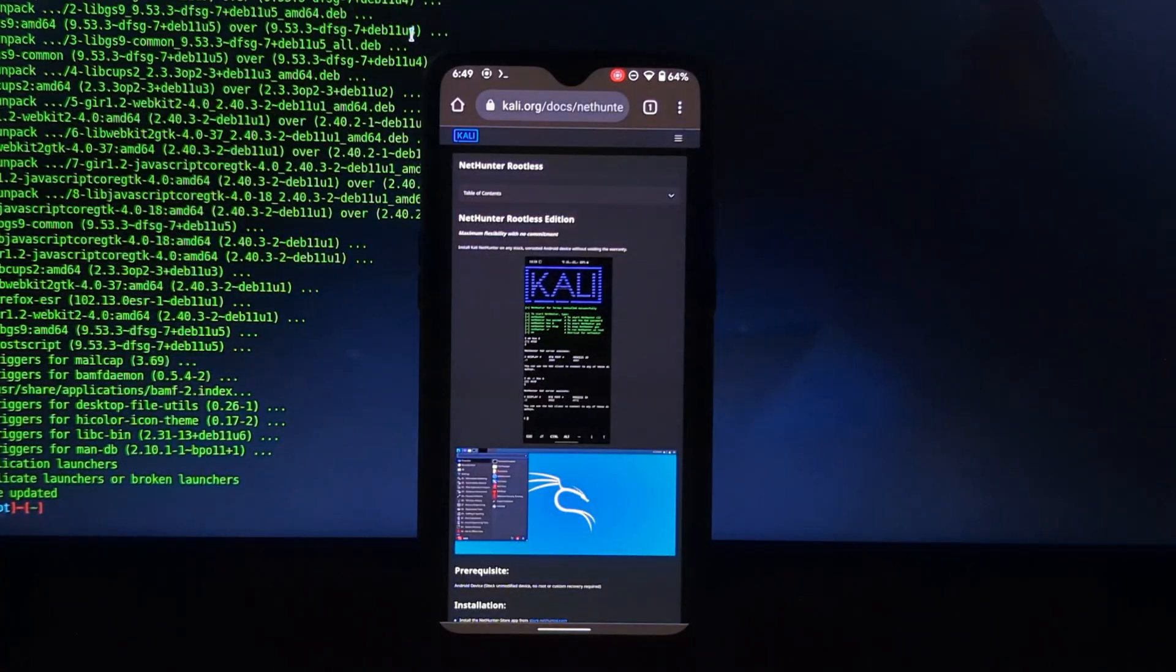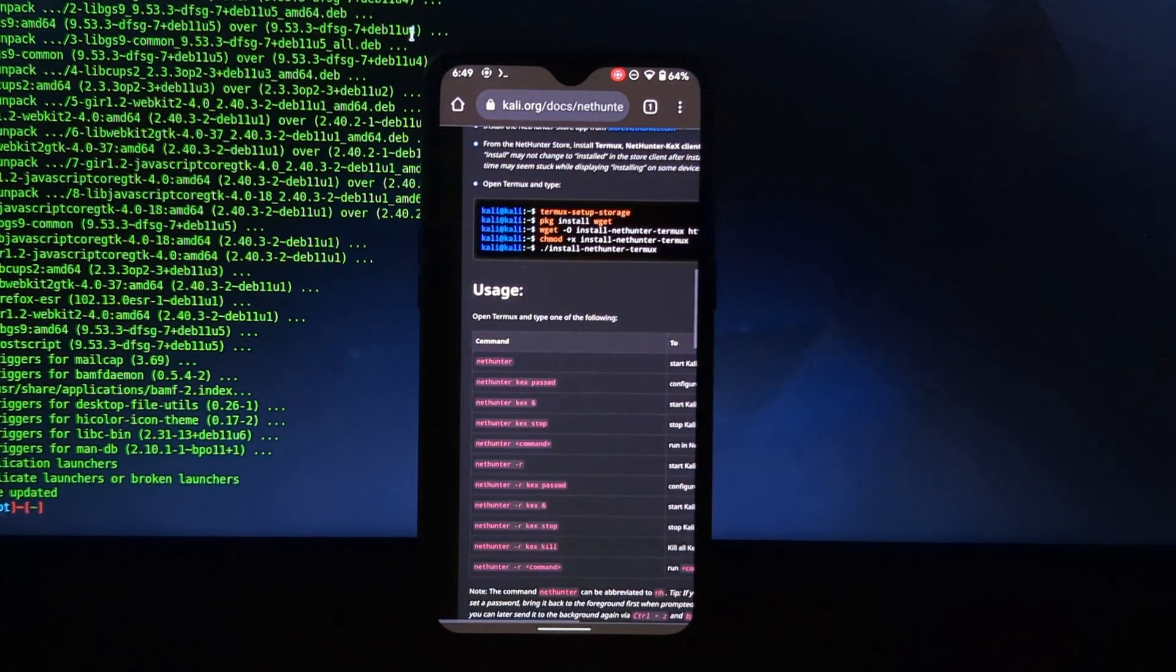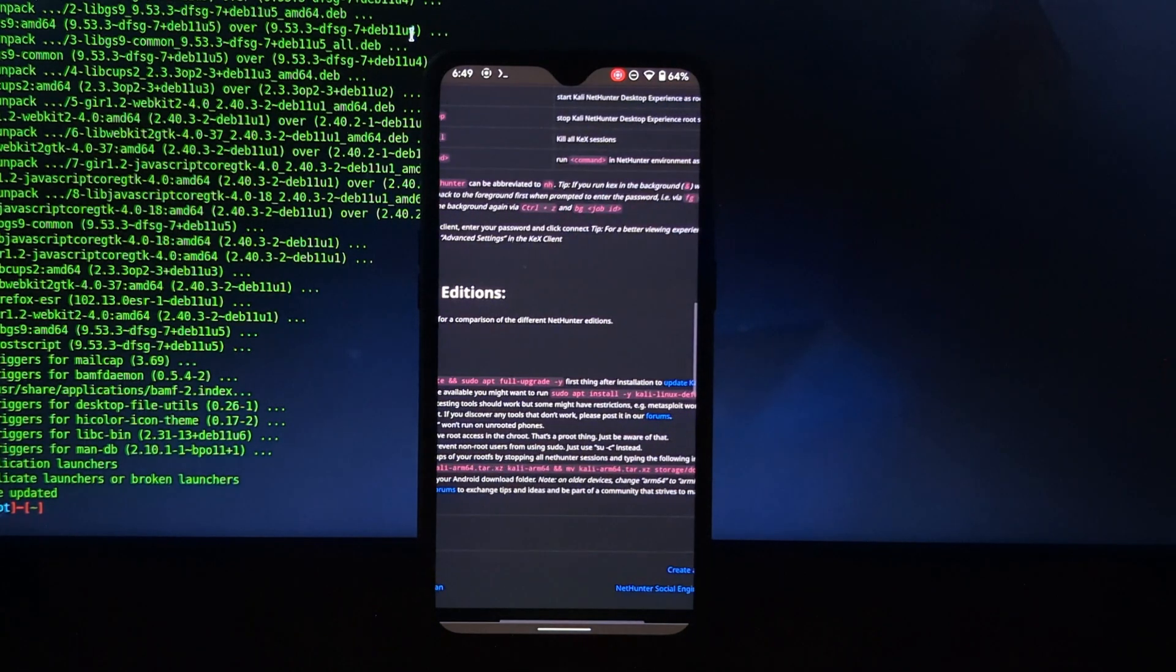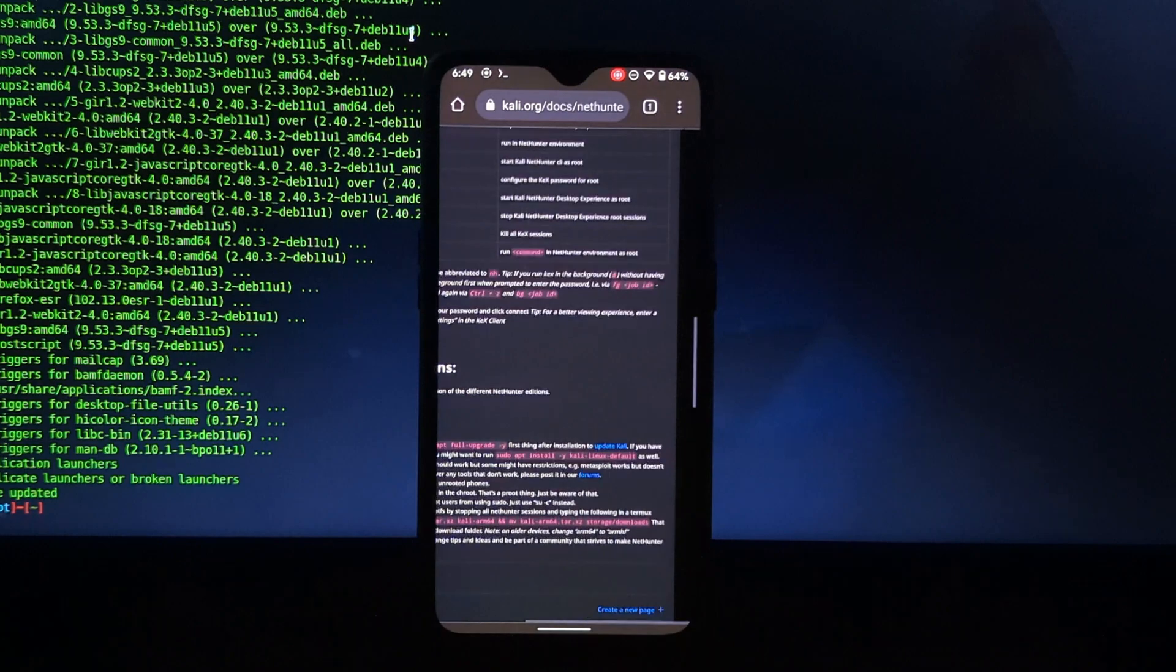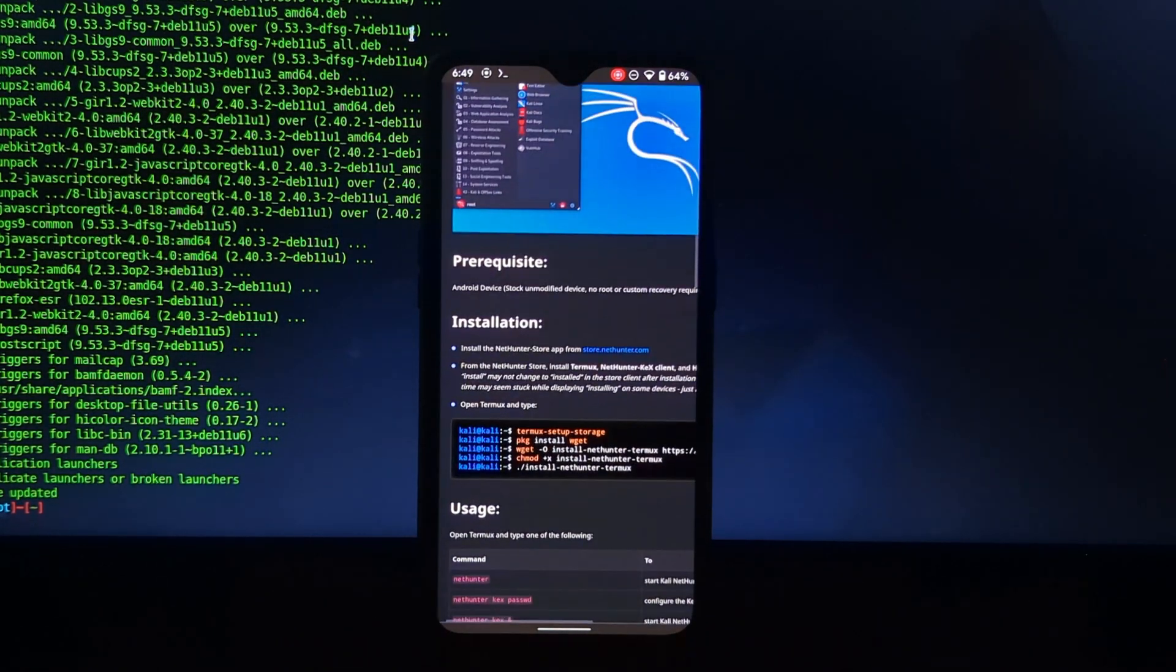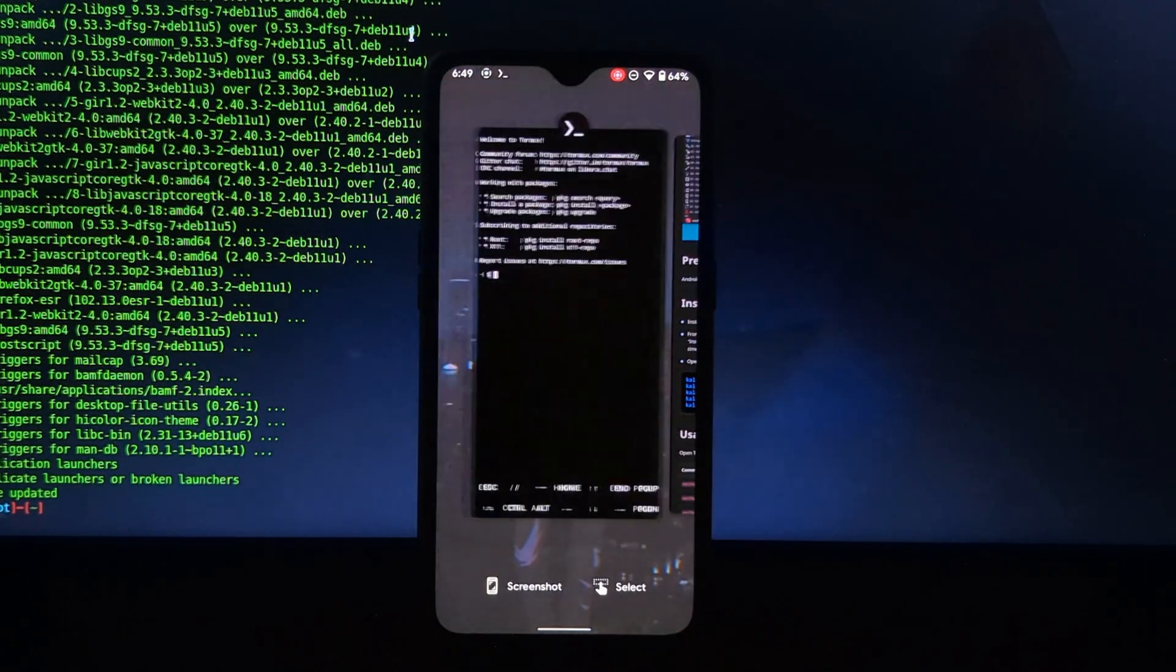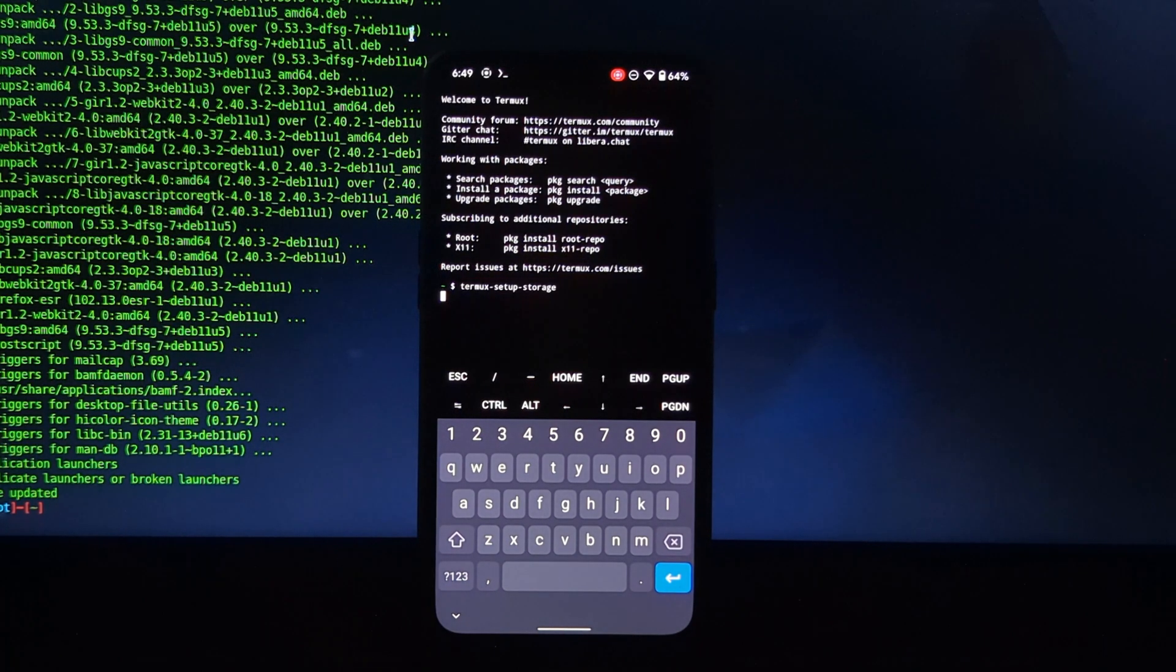Now let's move on to the installation process. If you go to the official website of NetHunter you will find some commands to install the NetHunter. We are going to use all these commands in the Termux terminal. So copy all commands one by one and paste into the Termux terminal.